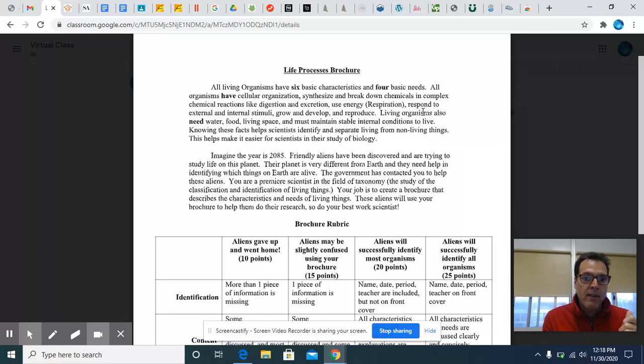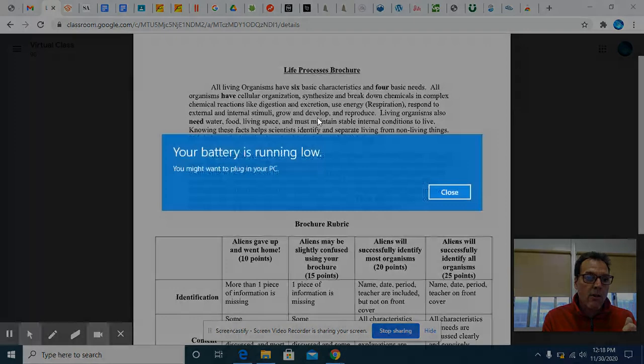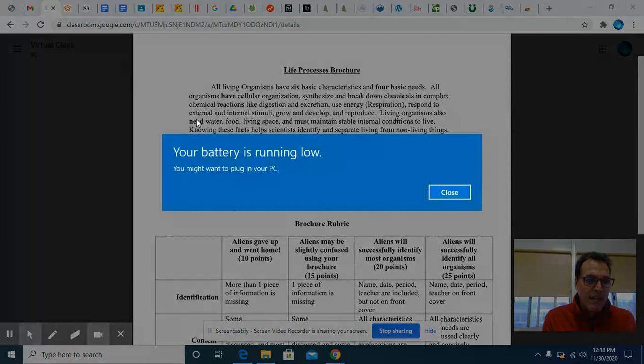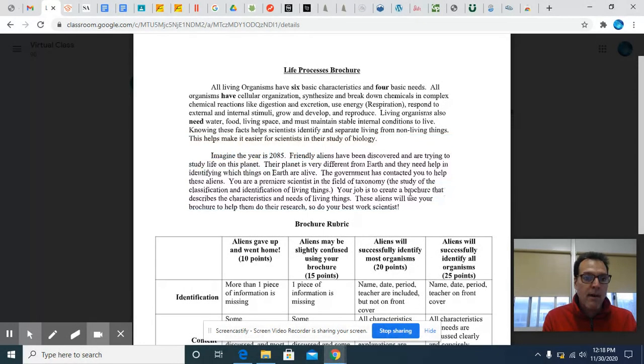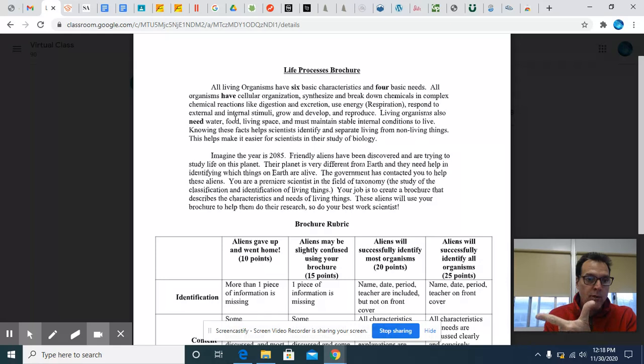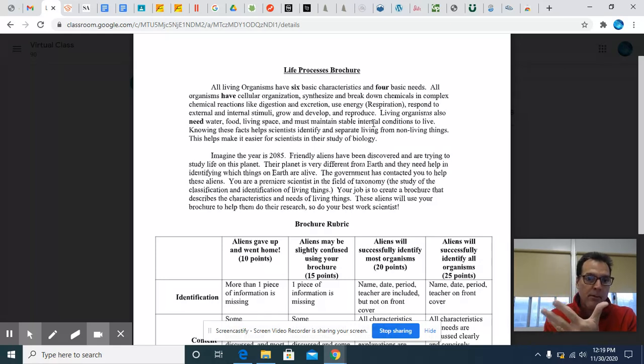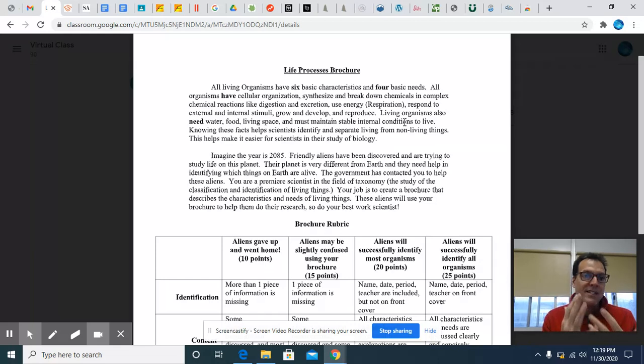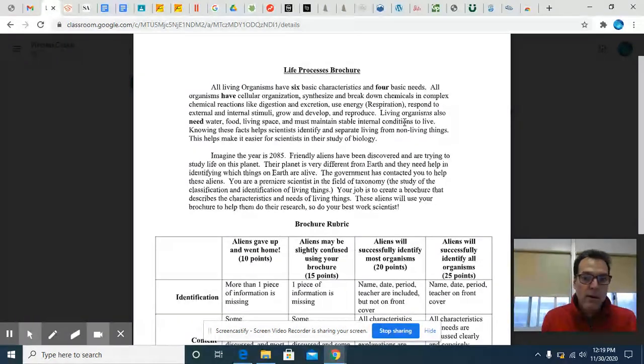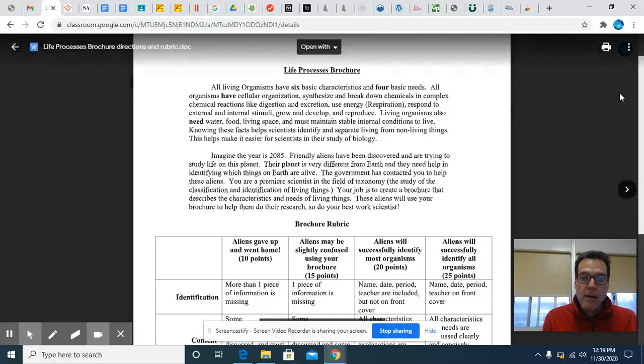And then living organisms also need, and when we talk about need, they need water, one, food, two, living space, three, and four, they must maintain stable internal conditions. So those are the 10 things you need to write about in your brochure.